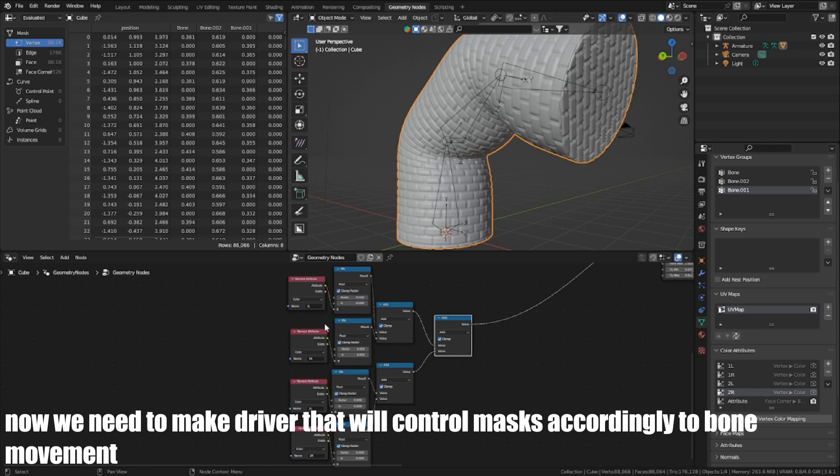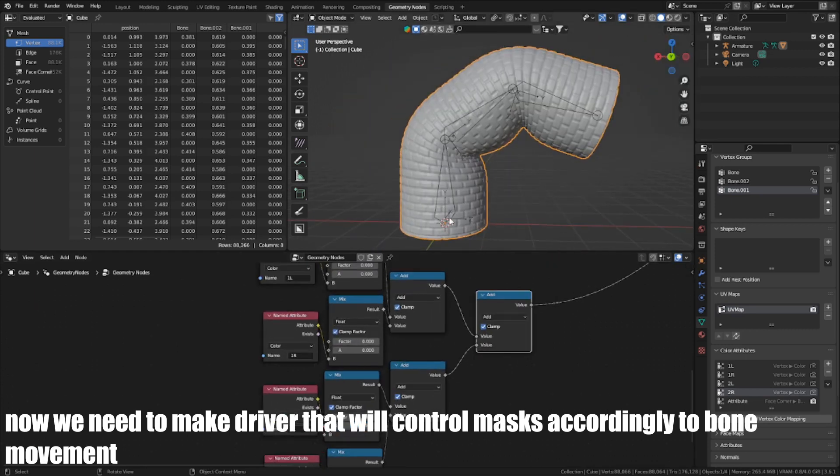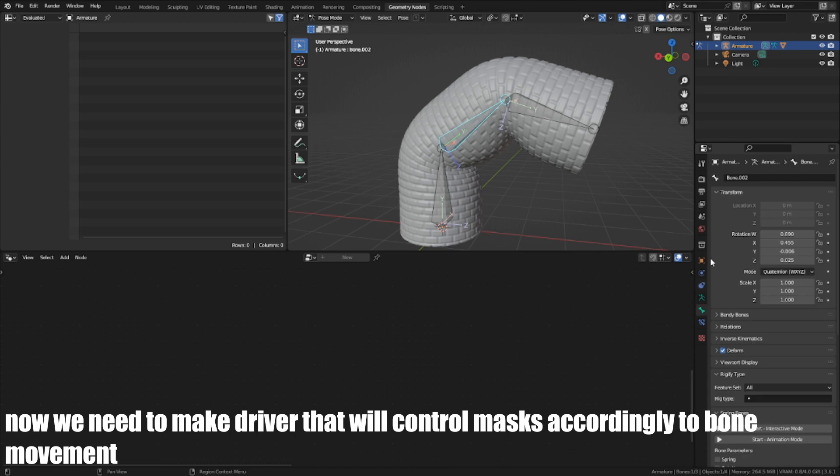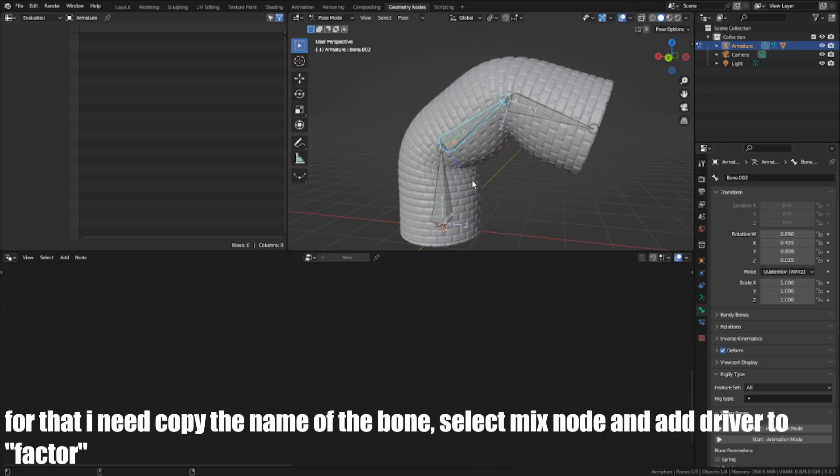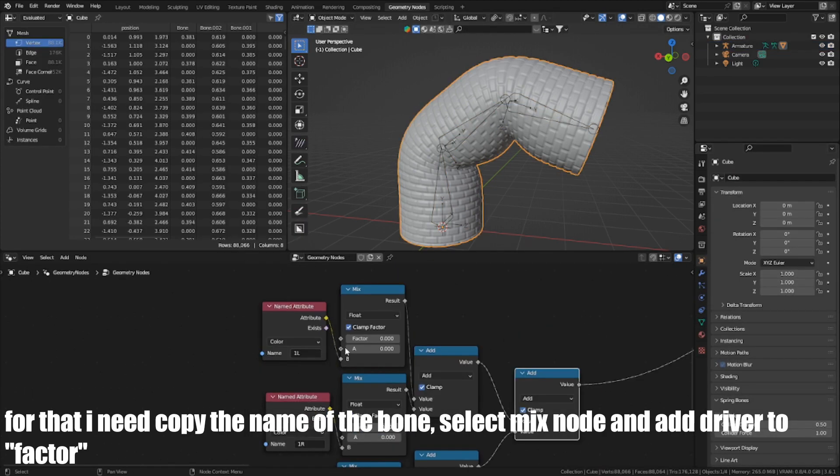Now we need to make a driver that will control masks according to bone movement. For that, I need to copy the name of the bone, select the Mix node and add a driver to factor.